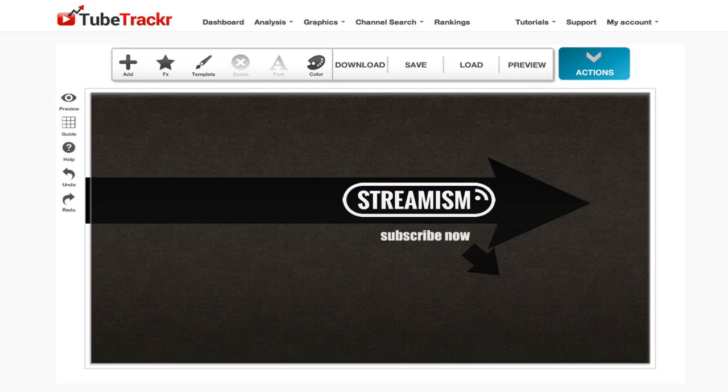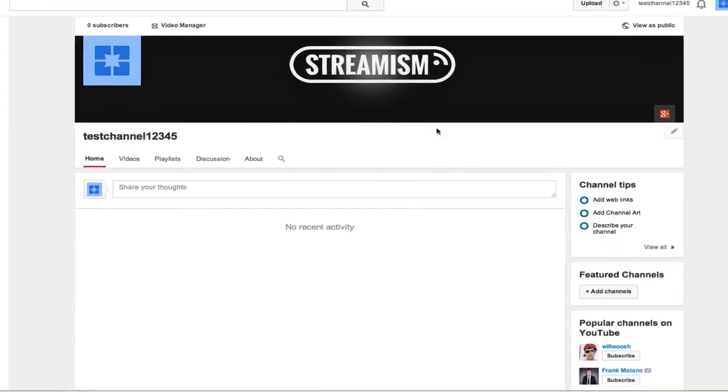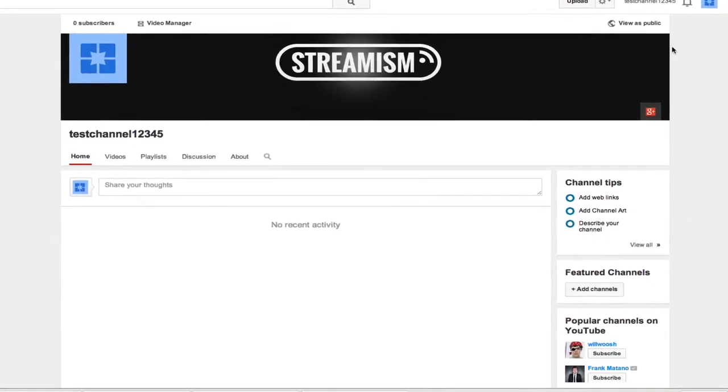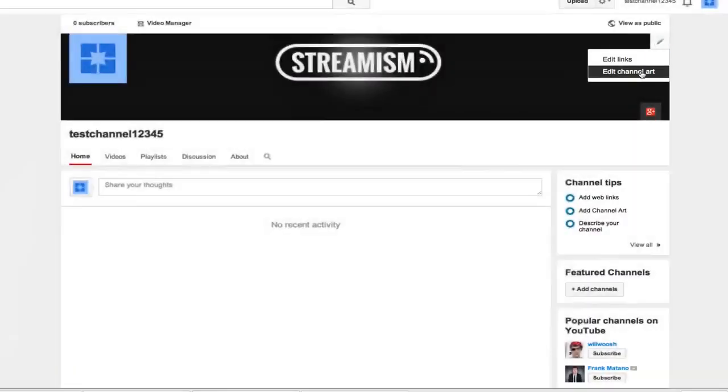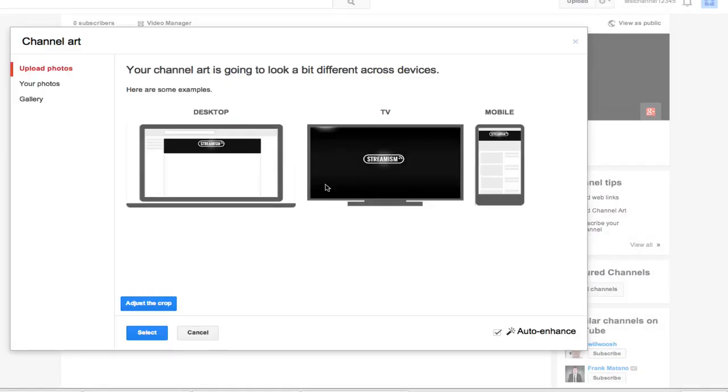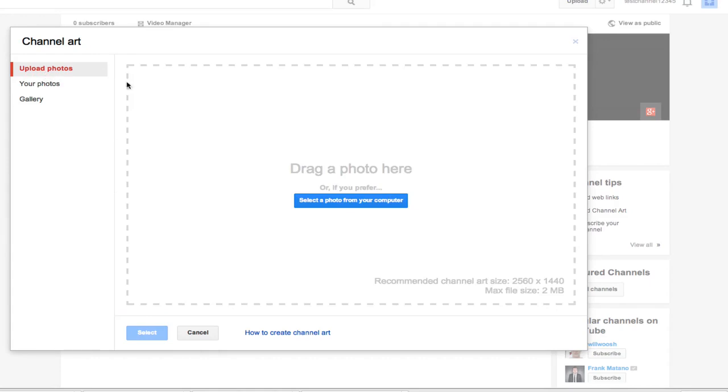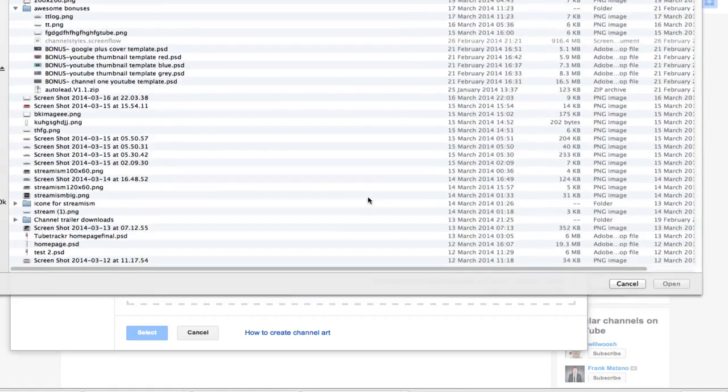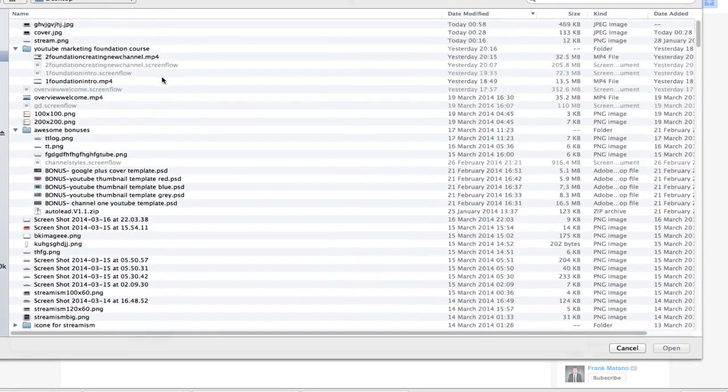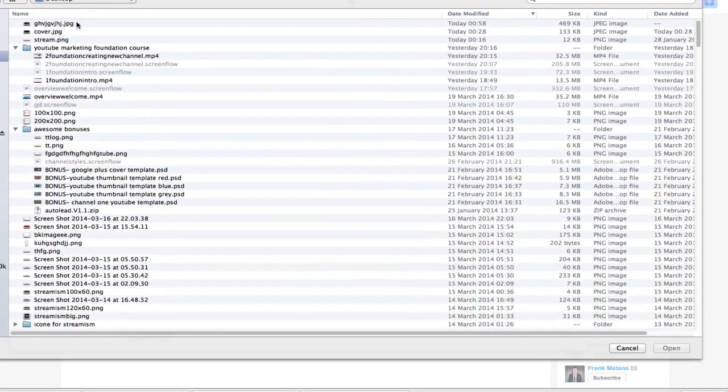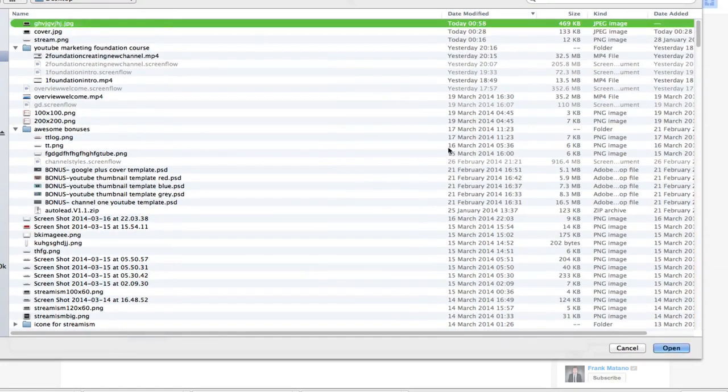Now we go over to our YouTube channel, click in the top right corner, and click on edit channel art. Next, click on upload photo. From the left menu, click on select a photo from computer. Find the image that you just downloaded and click on open.